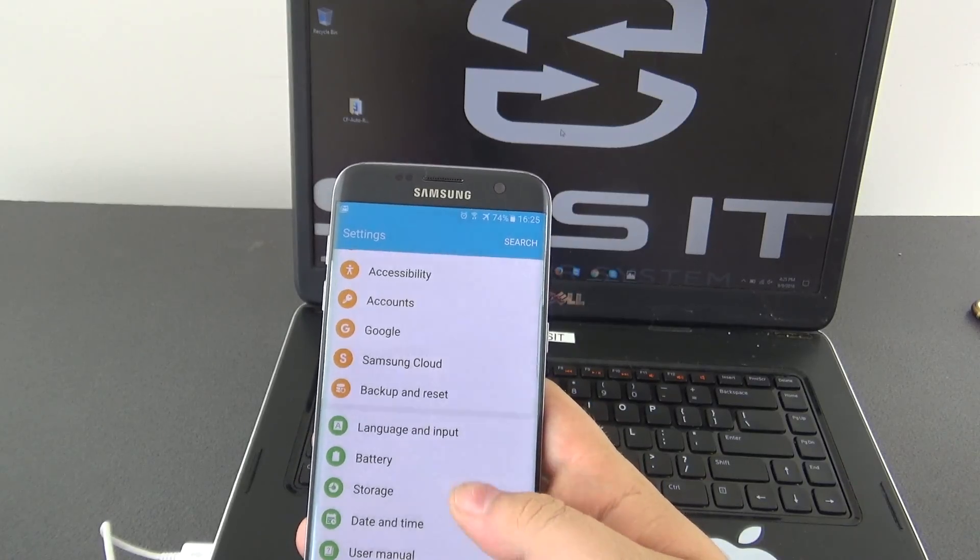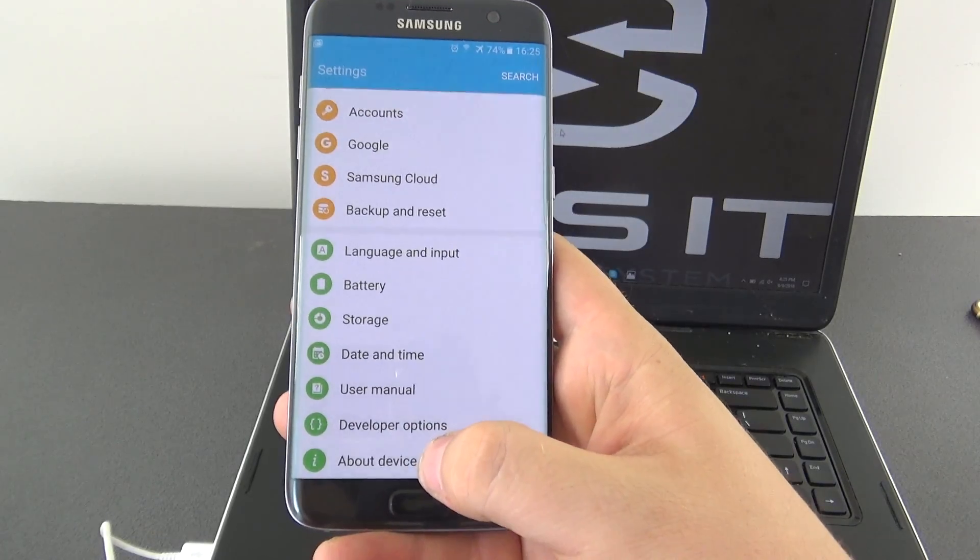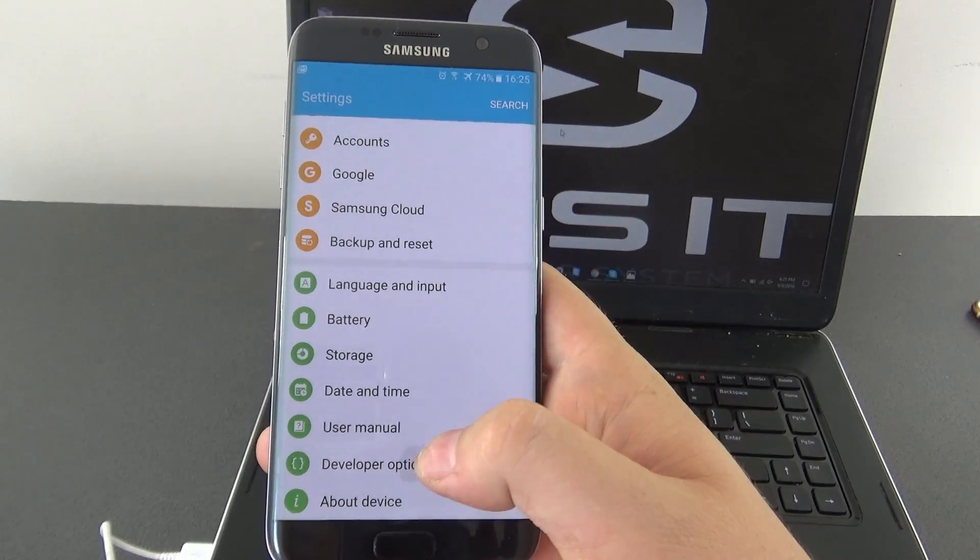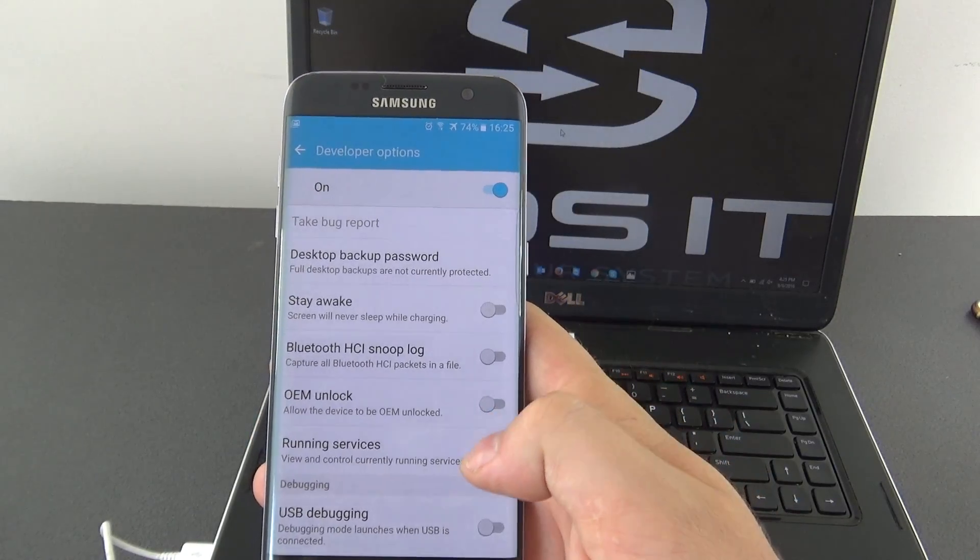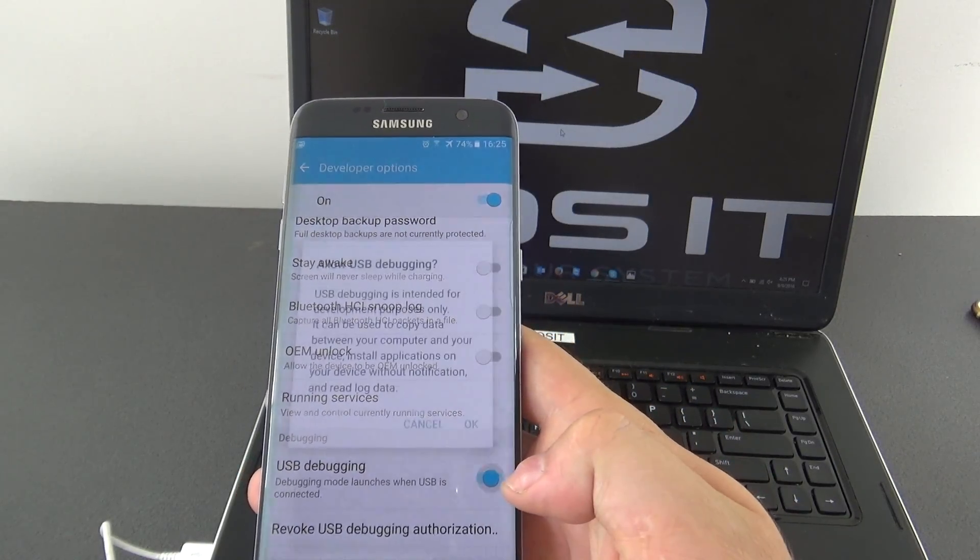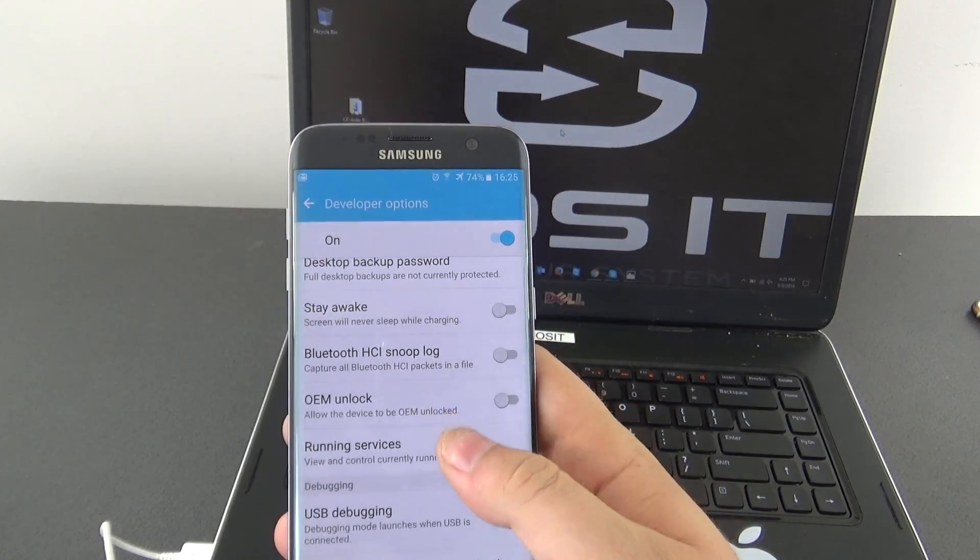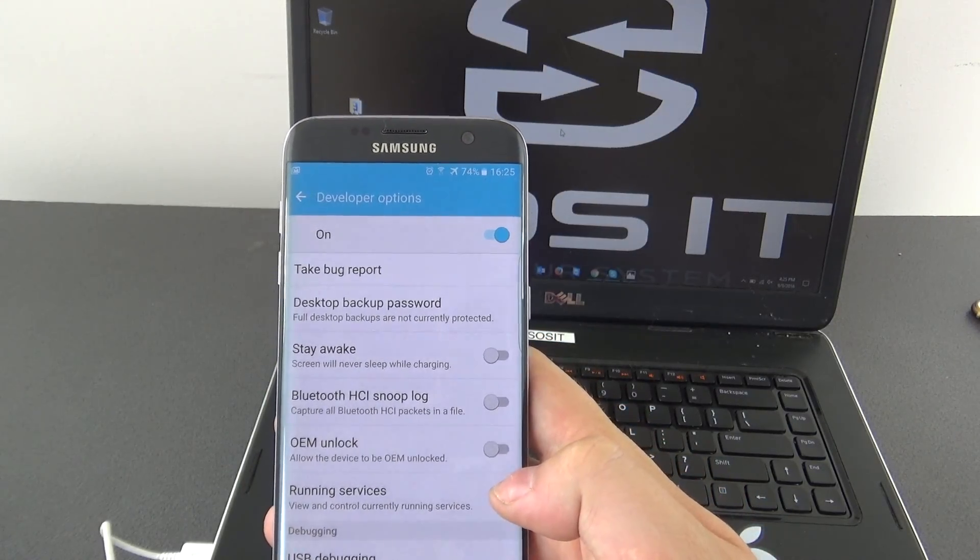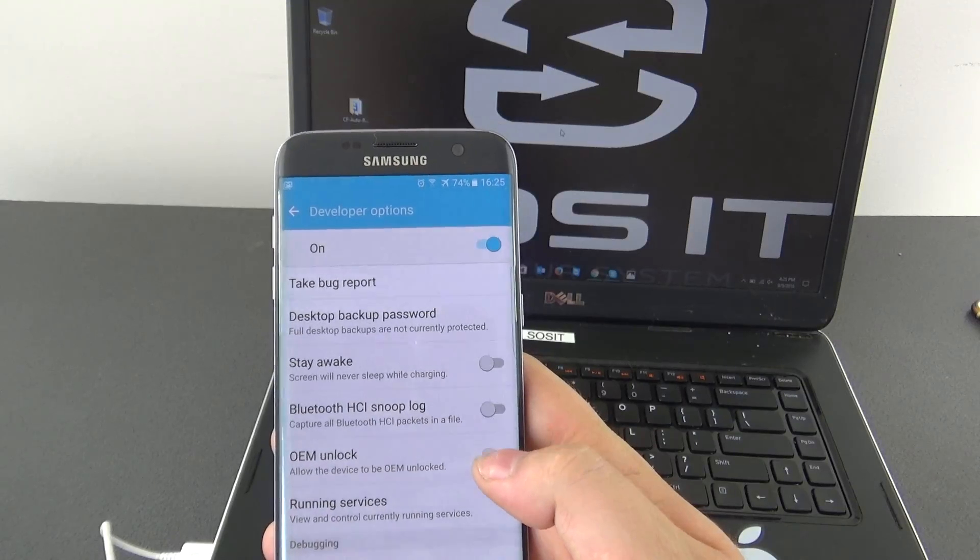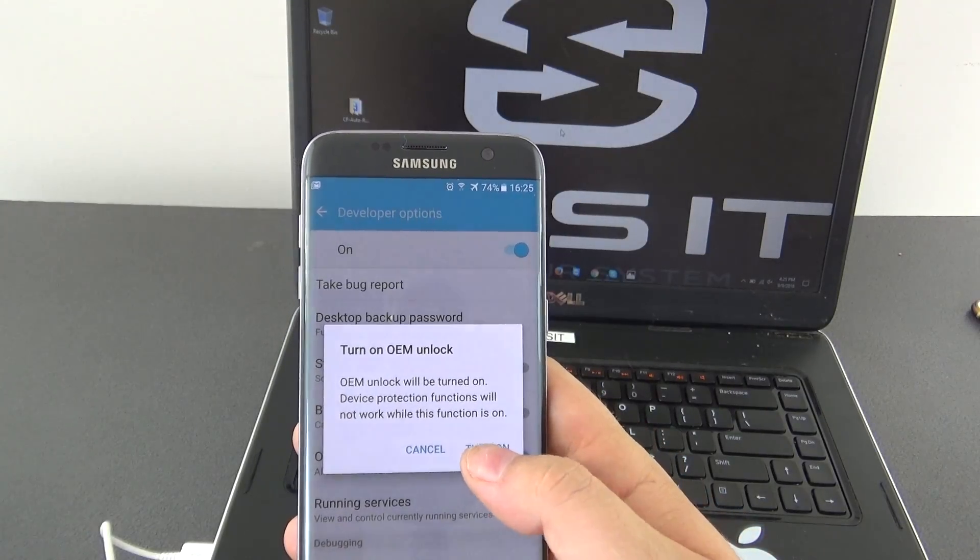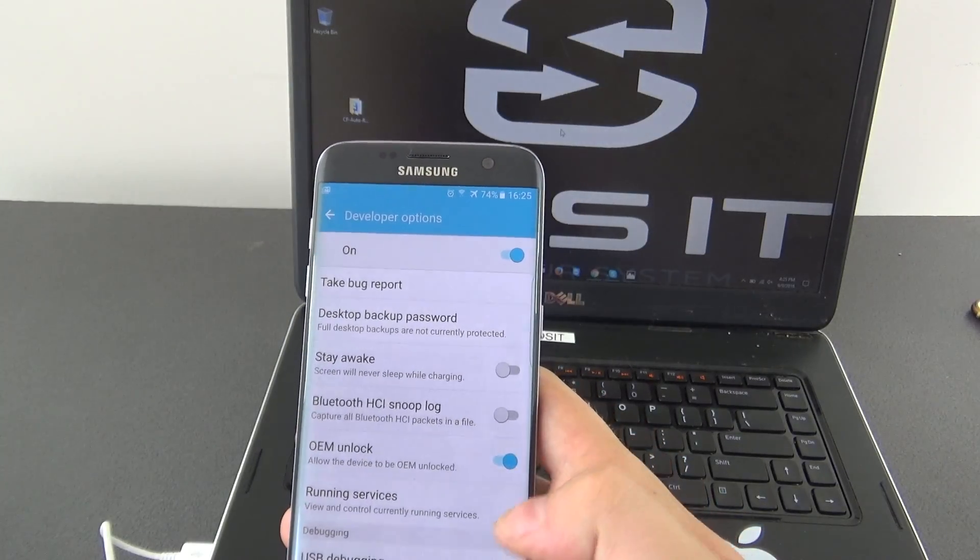We go back twice. As you see we have a new option here, developer options. We click and we will have to enable USB debugging, and OEM unlock, turn on.